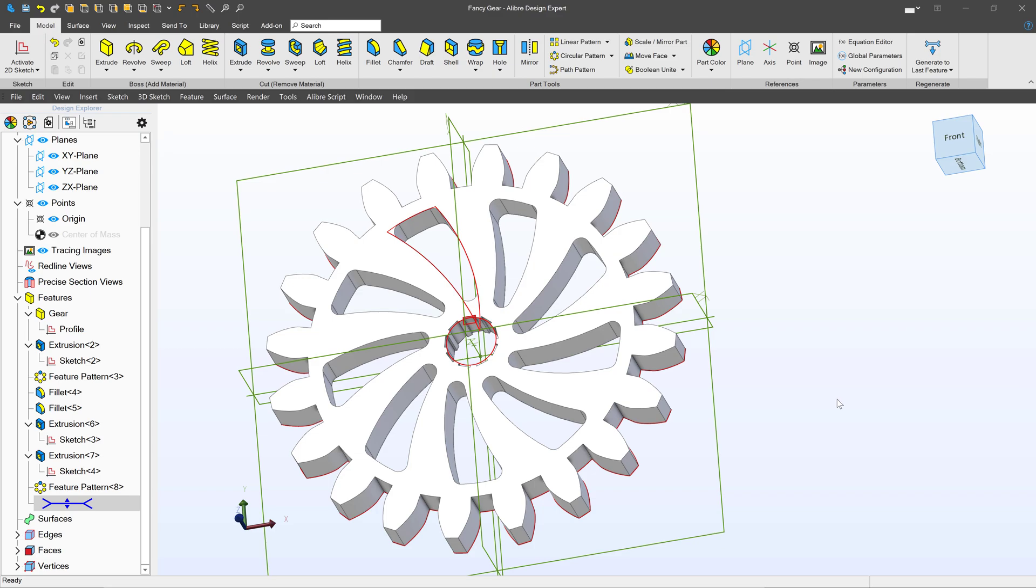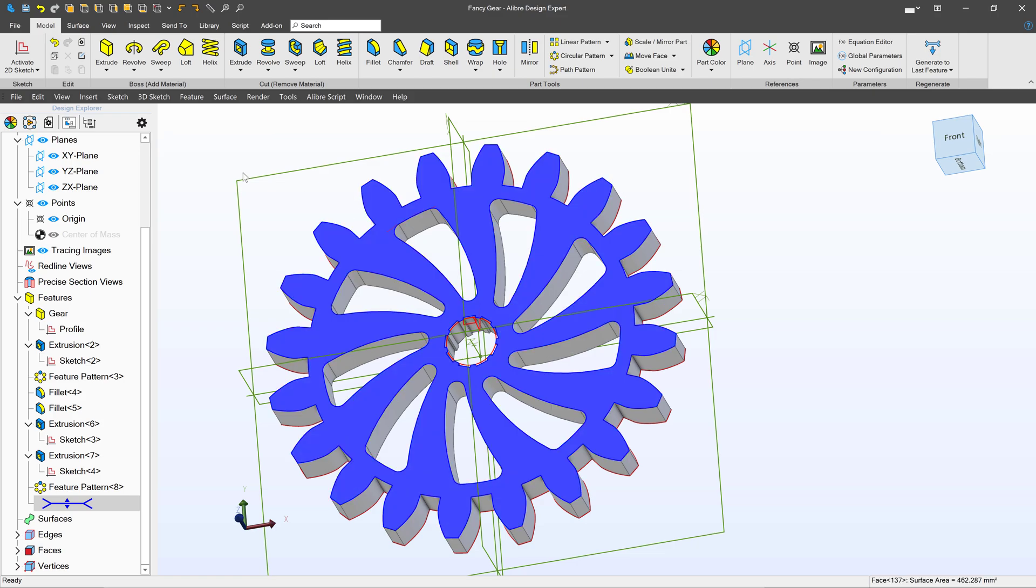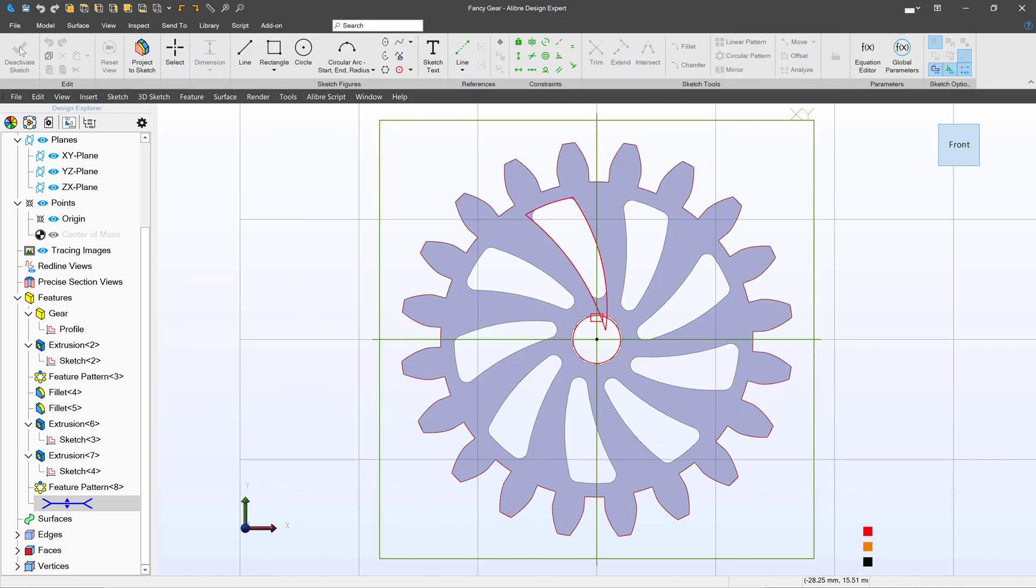I'm working on this spur gear here in Alibre version 27 and we have a few new selection tools that will really make this a lot easier.